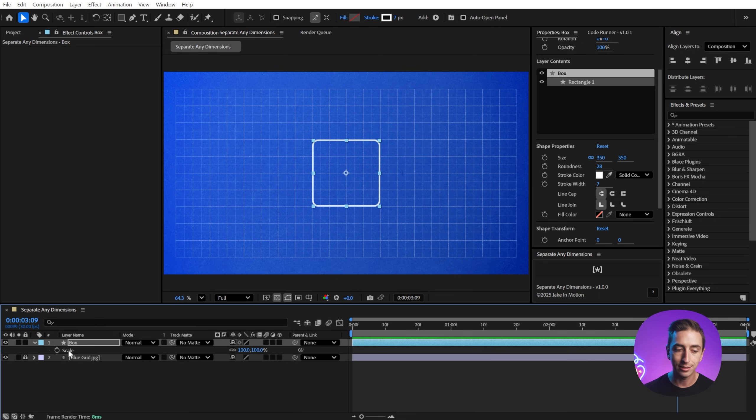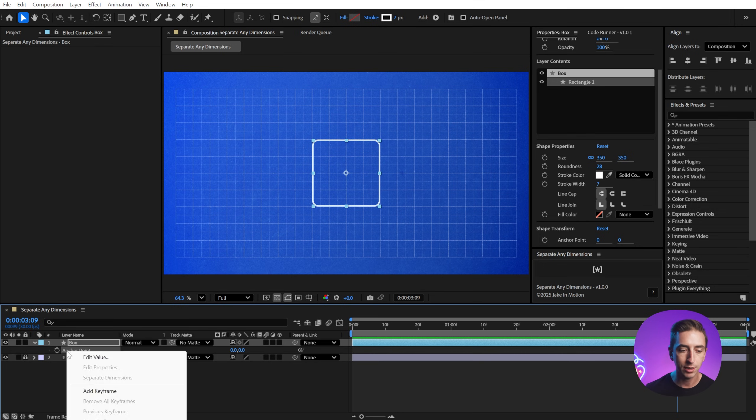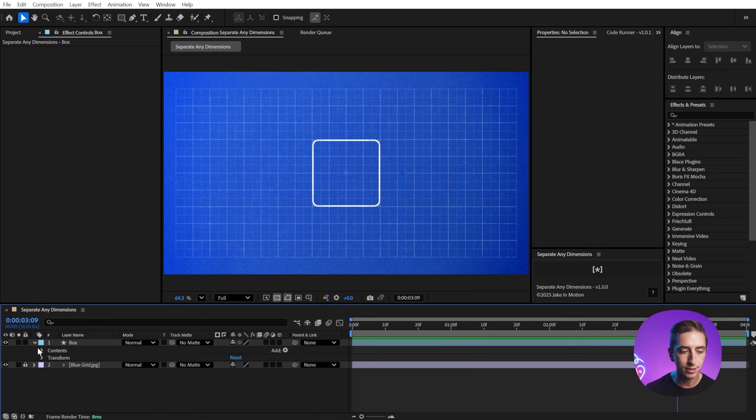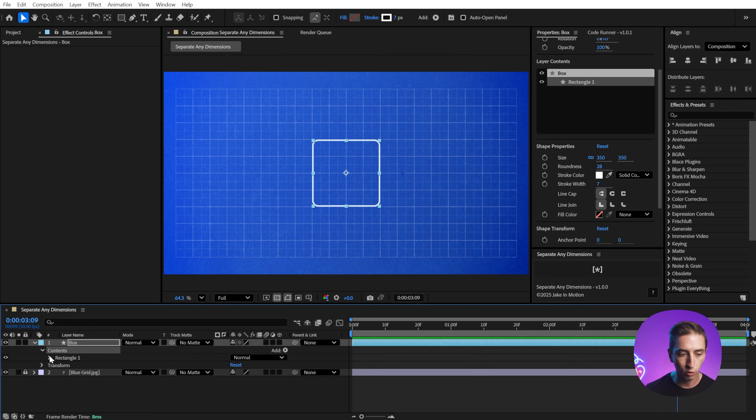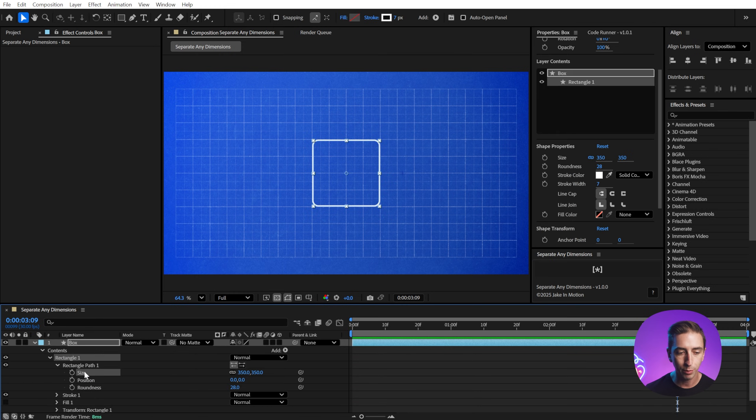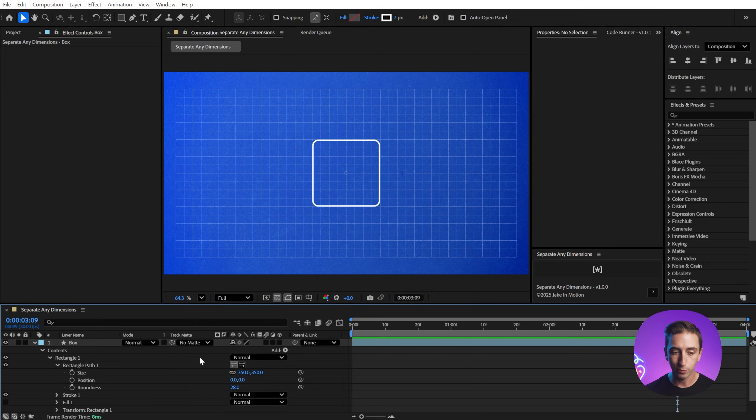Unfortunately, we cannot separate other array values for some reason. If I right-click on scale, separate dimensions is grayed out. Same thing for anchor point, or even the size controls for this box. If I go into the rectangle path, I can't separate any other type of array value,